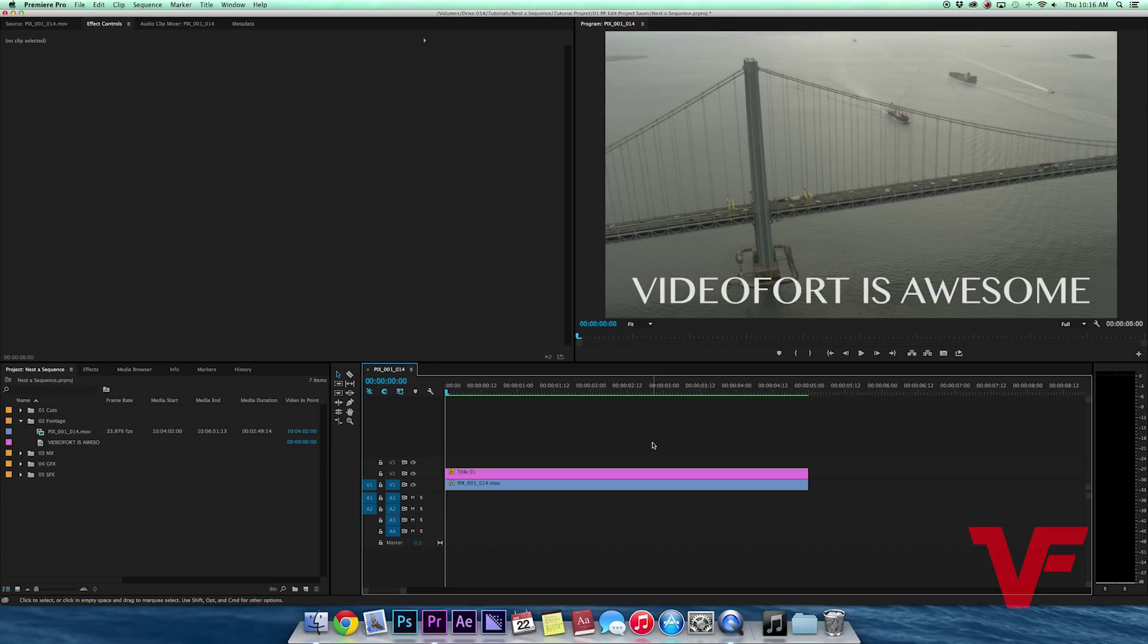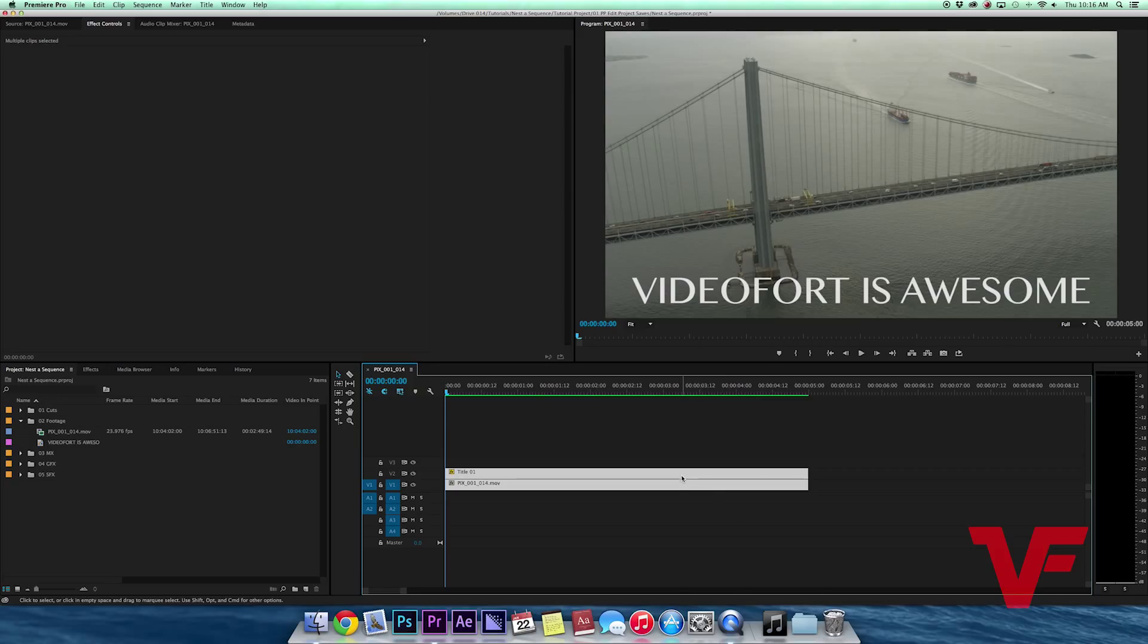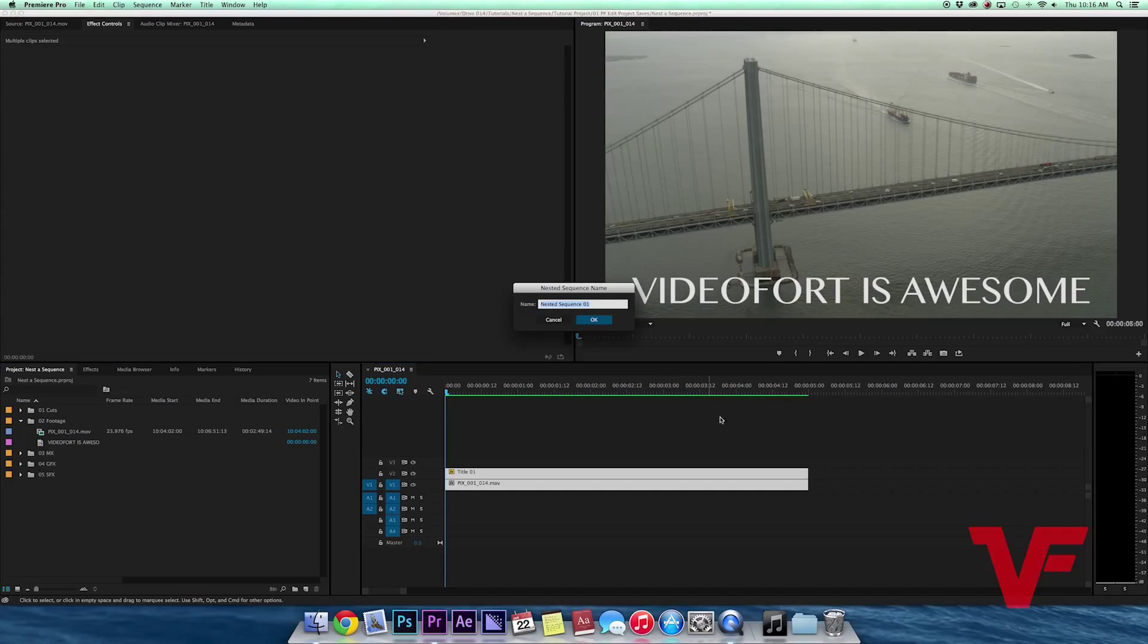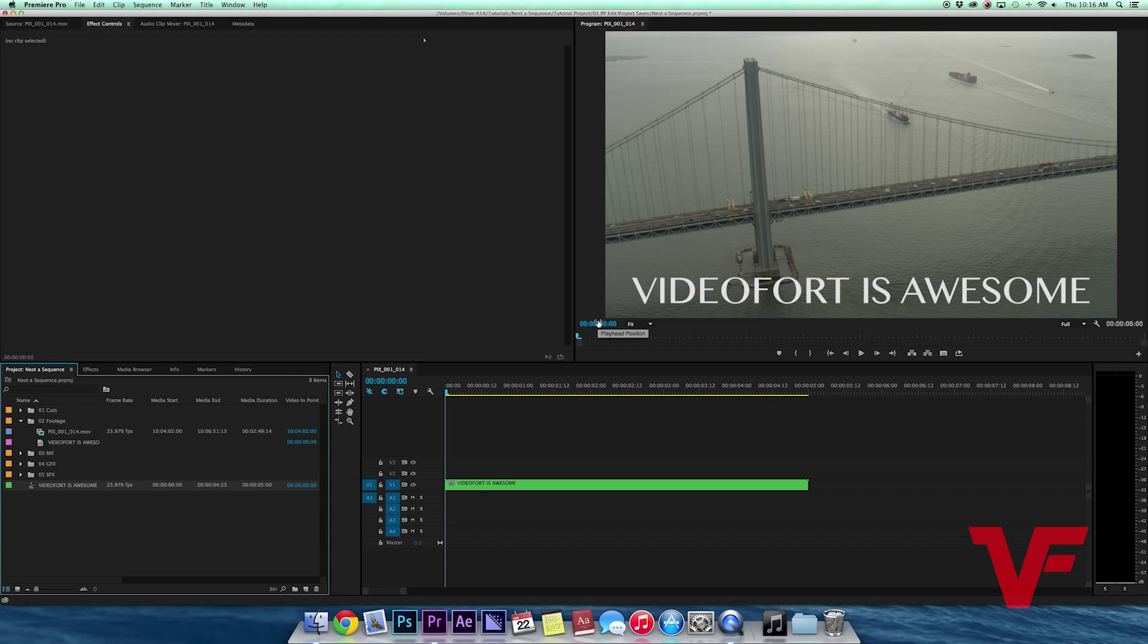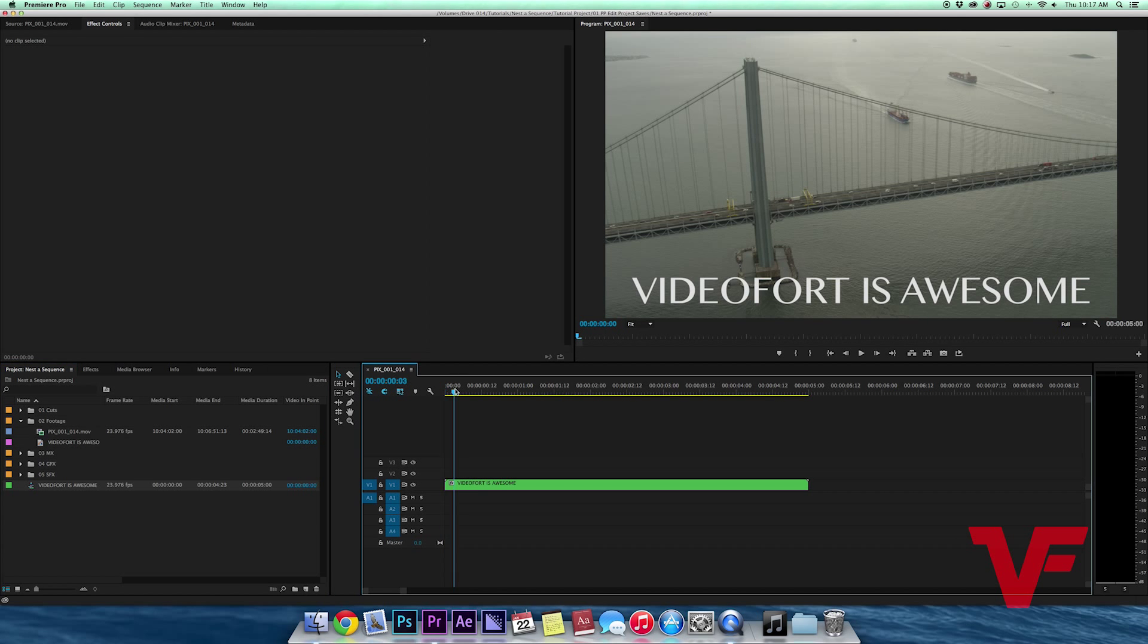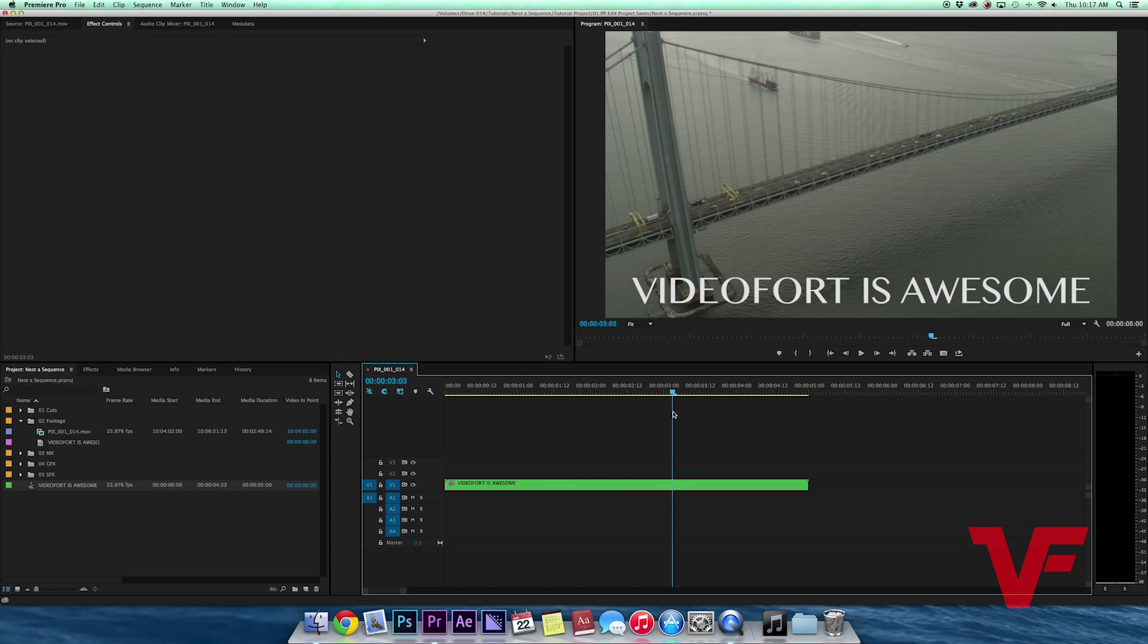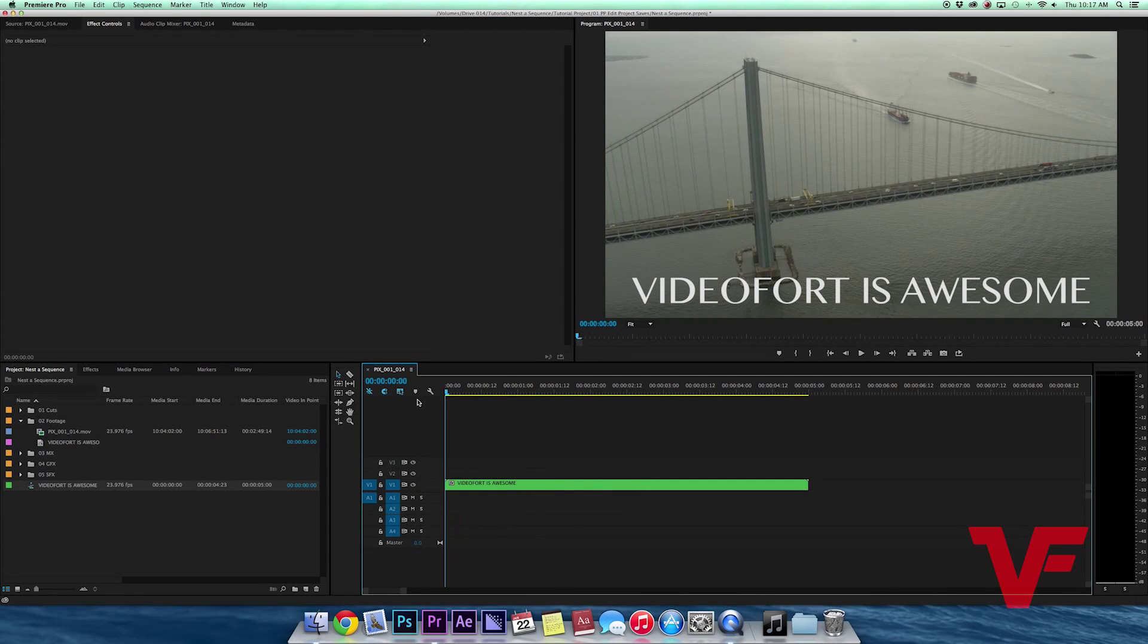To do this, you select the clips you want to nest. So I want to nest these two, so I select them both, right-click, and go up to where it says nest. You click it, you name it Video Fort is Awesome, and you press OK.